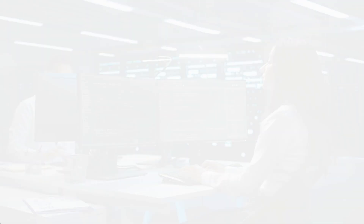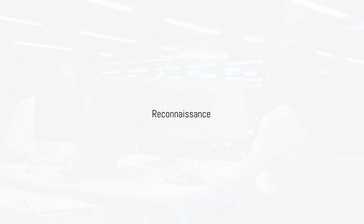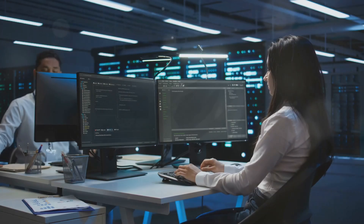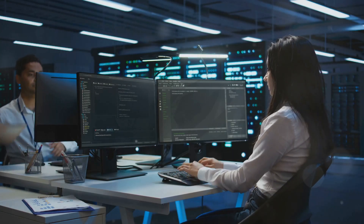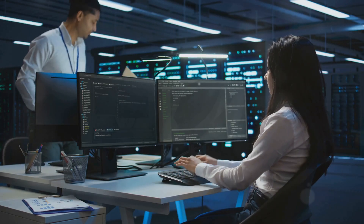Now, let's list one by one each technique category, starting from Reconnaissance.